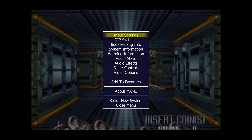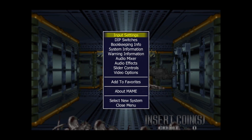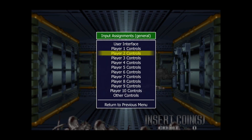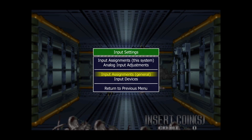Let's say you want another person to play — just open up the menu for this game using the Tab button, go to Input Settings, Input Assignments, General, Player Two Controls, and from there you can begin to map out a Player 2 scheme for another person to play with you.